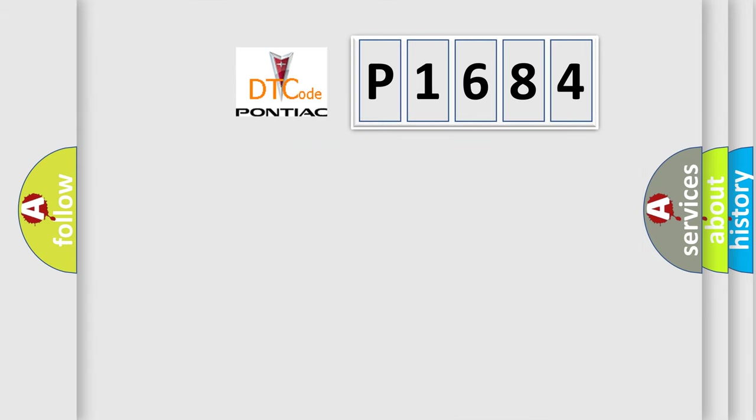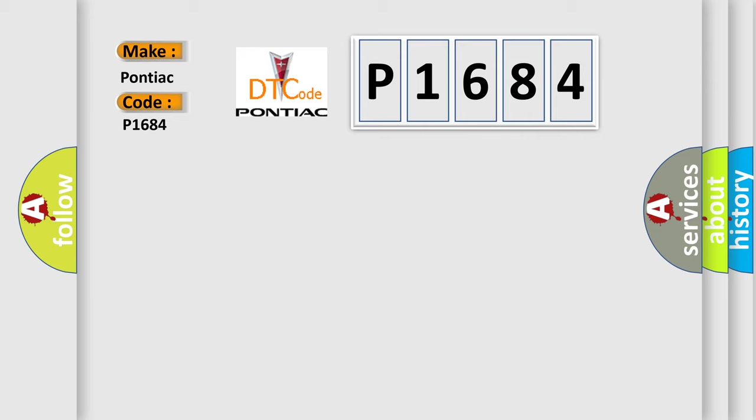So, what does the diagnostic trouble code P1684 interpret specifically for Pontiac car manufacturers?